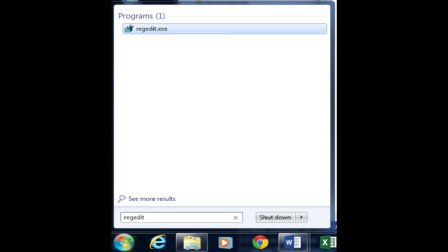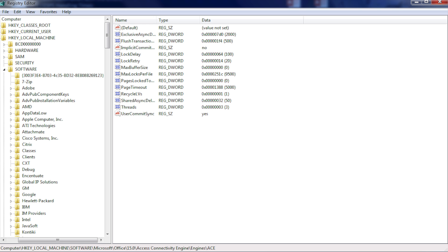Go to start and in the search field type regedit, as you can see here. Now you will see regedit.exe and click it to run it. As you can see, I am now in the registry editor.